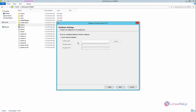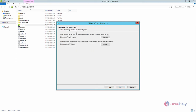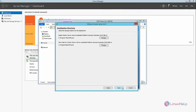For the database settings, you can use an external database or the embedded database available with the vCenter Server. Click Next. For port configuration, you can leave it as default and click Next. This is the destination directory for the vCenter installation — you can change it or keep the default destination. Now click Next.